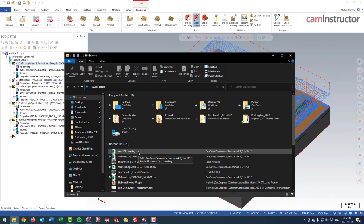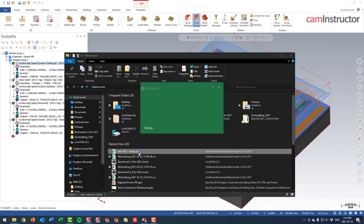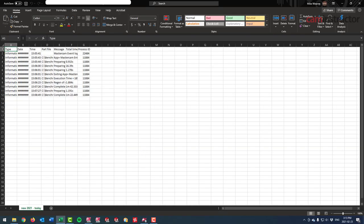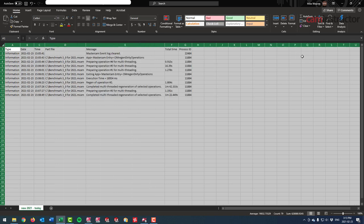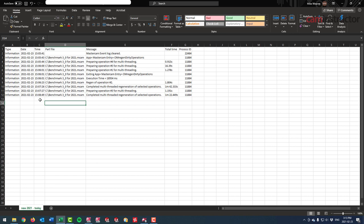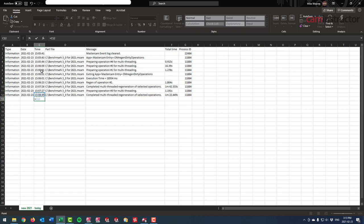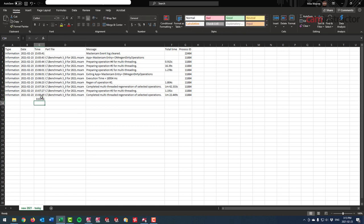The CSV file will open in Excel or Google Sheets. Make the columns fit, find the timestamp column, and calculate the difference between the final completion time and when you clicked regen. You can see my time came out to 3 minutes and 6 seconds for this process.